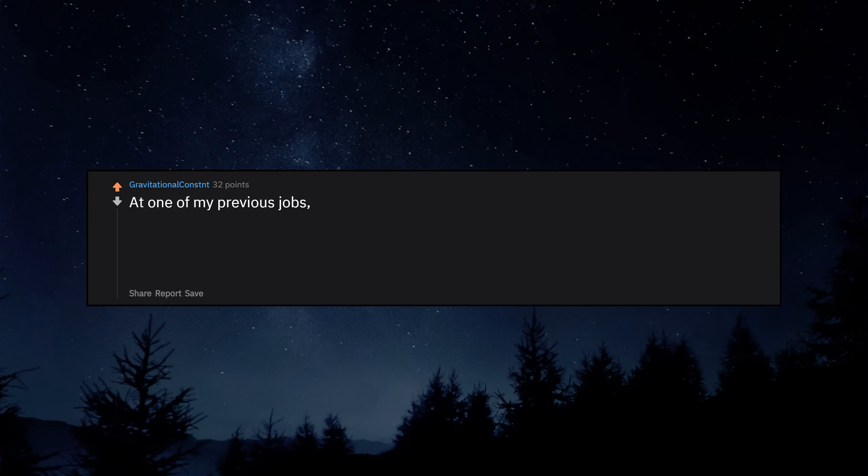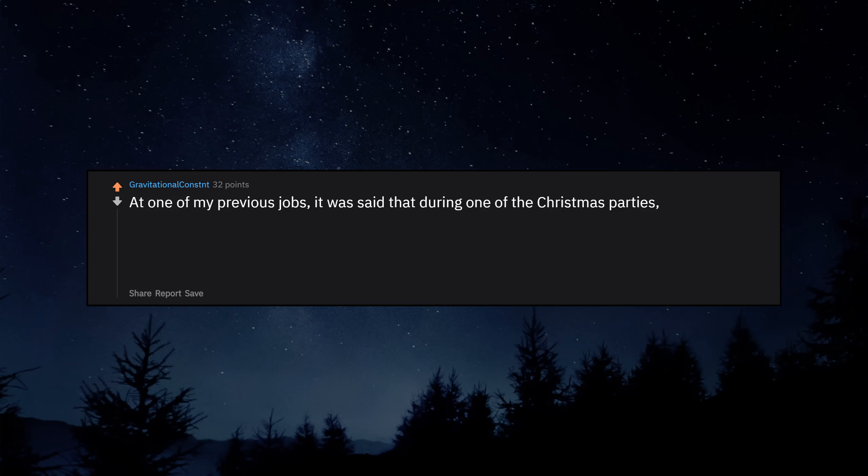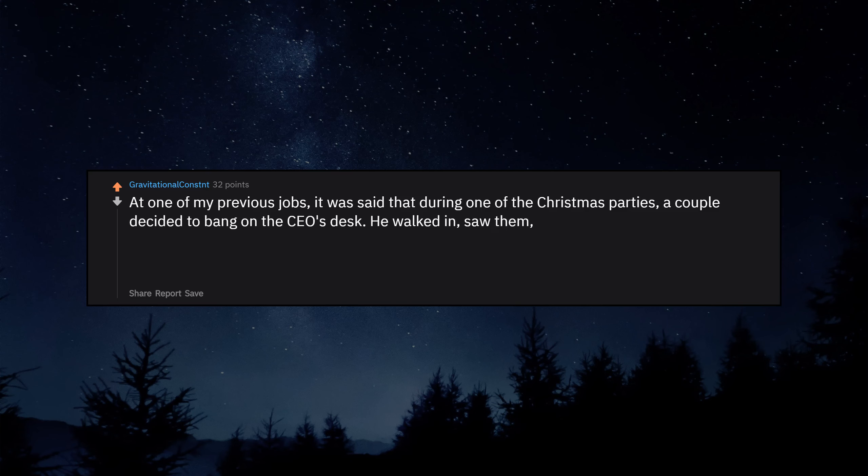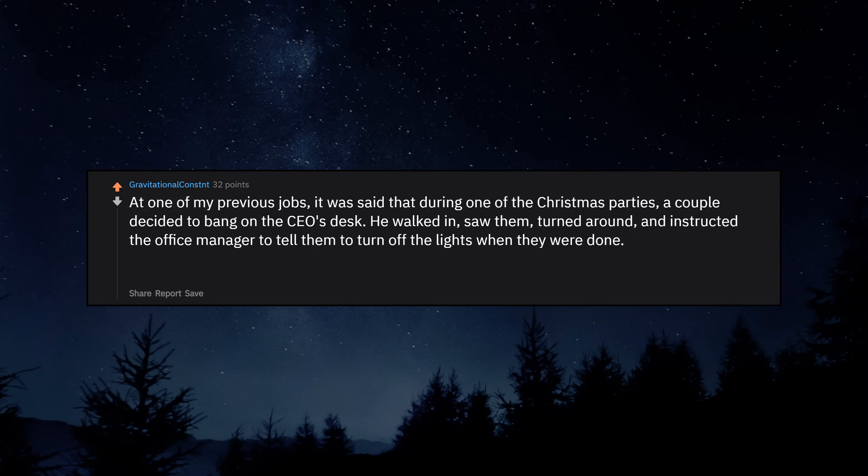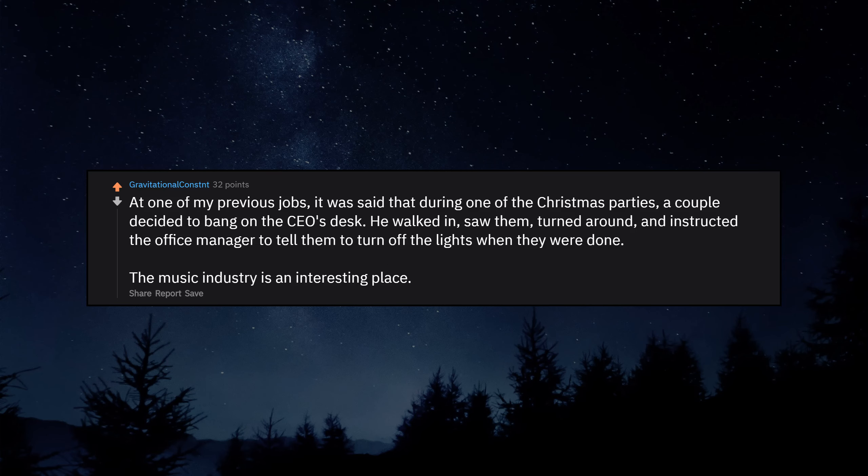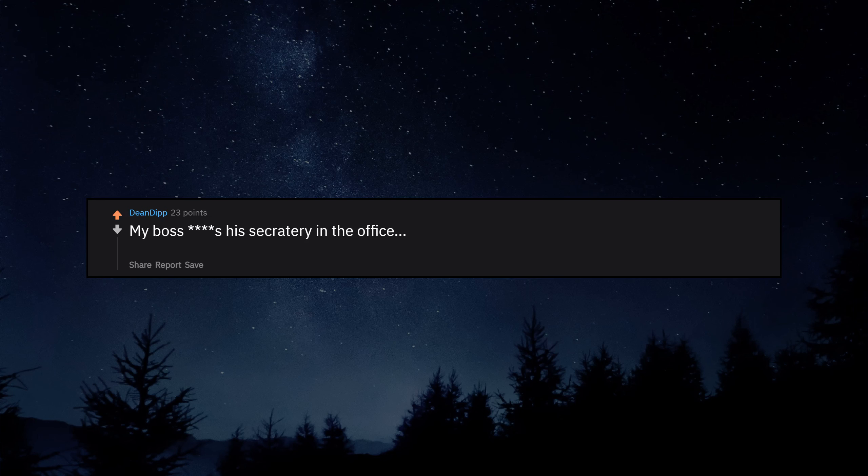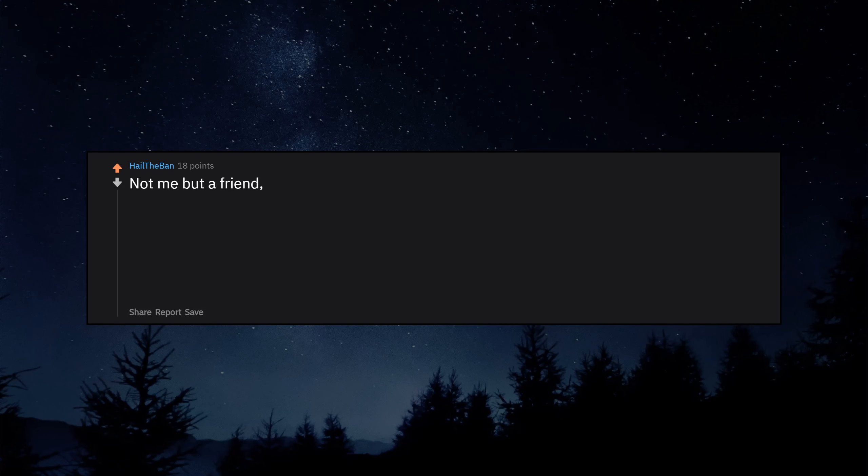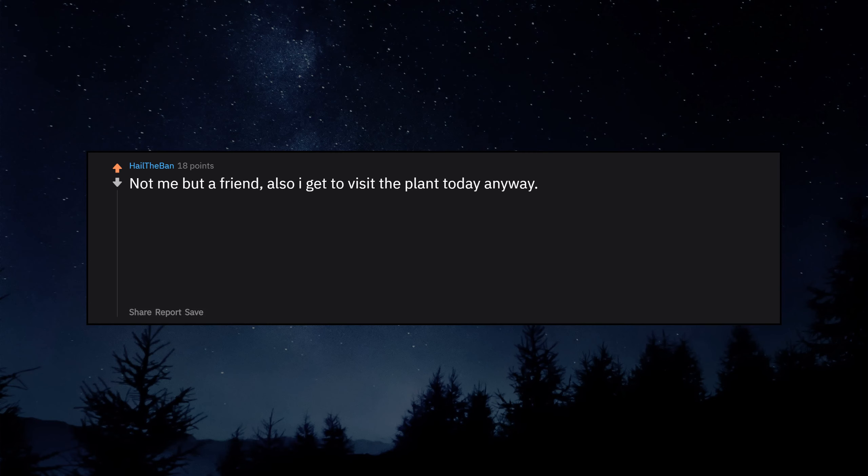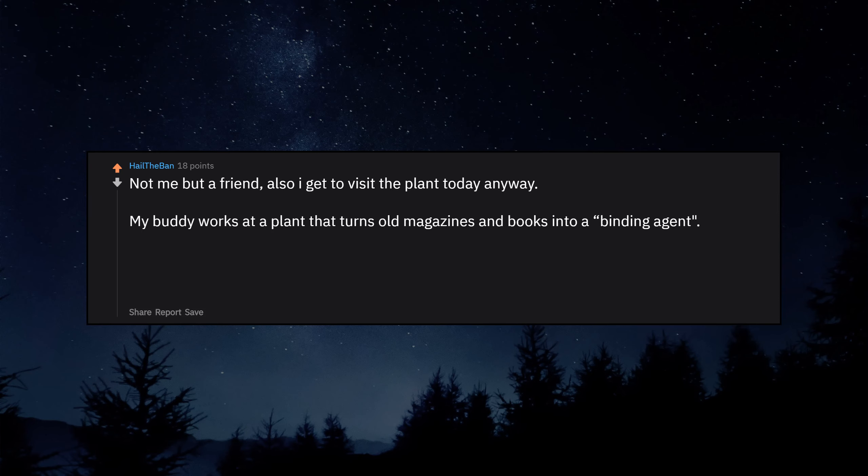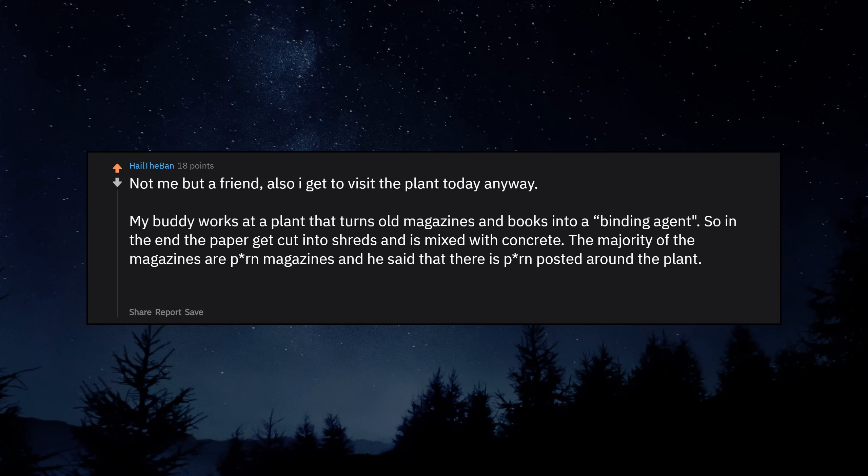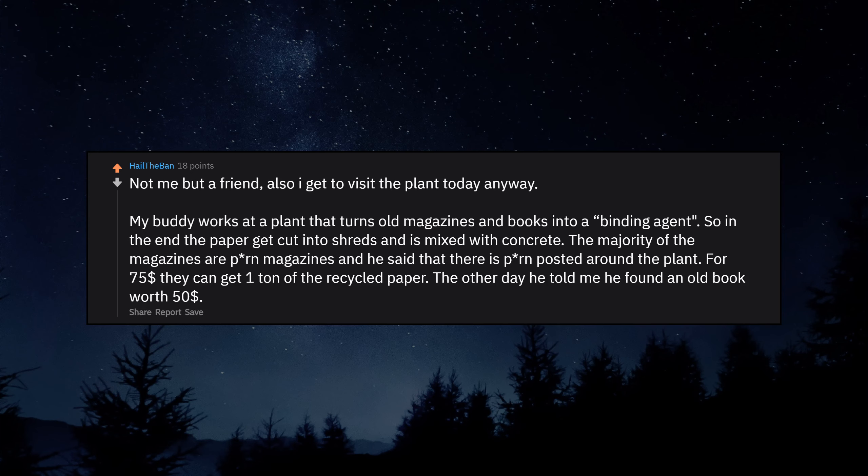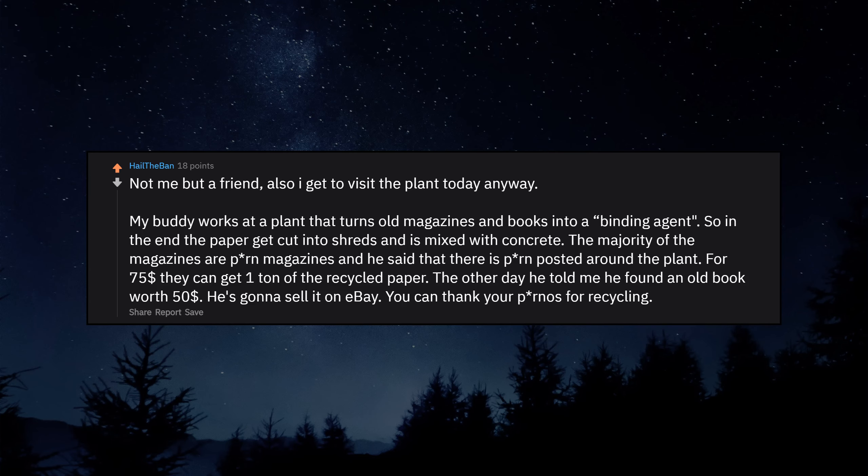At one of my previous jobs, it was said that during one of the Christmas parties, a couple decided to bang on the CEO's desk. He walked in, saw them, turned around, and instructed the office manager to tell them to turn off the lights when they were done. The music industry is an interesting place. My boss ducks his secretary in the office. Then again, his secretary is his wife and the office is his home. Not me but a friend. My buddy works at a plant that turns old magazines and books into a binding agent. So in the end the paper gets cut into shreds and is mixed with concrete. The majority of the magazines are porn magazines and he said that there is porn posted around the plant. You can thank your pornists for recycling.